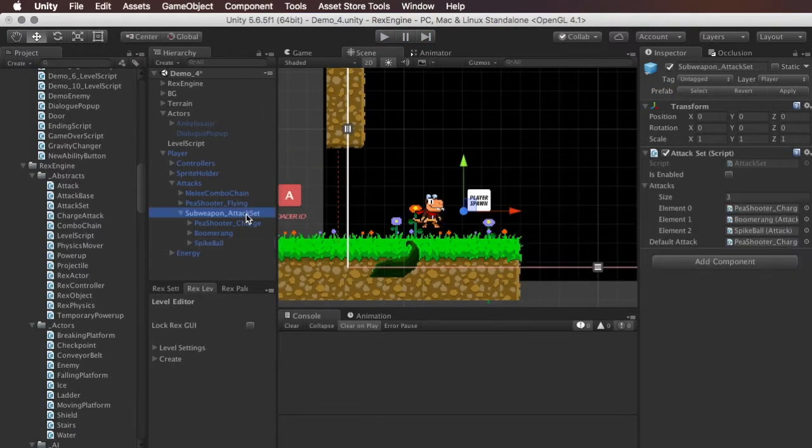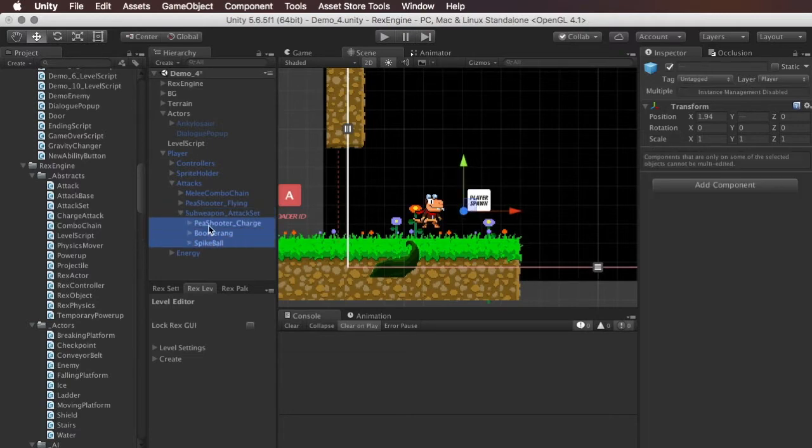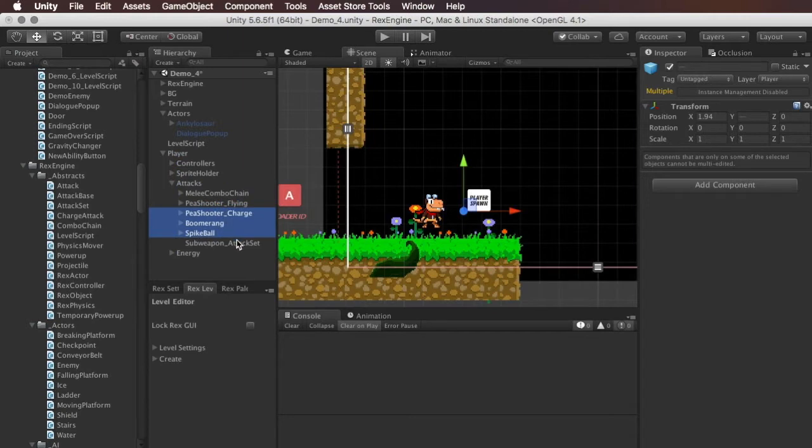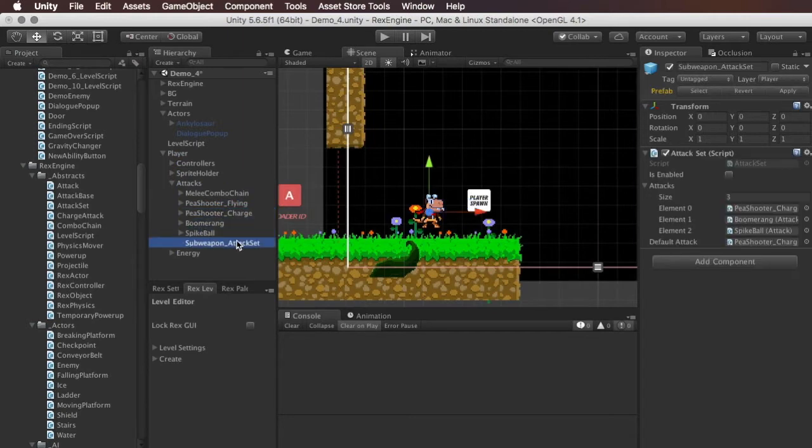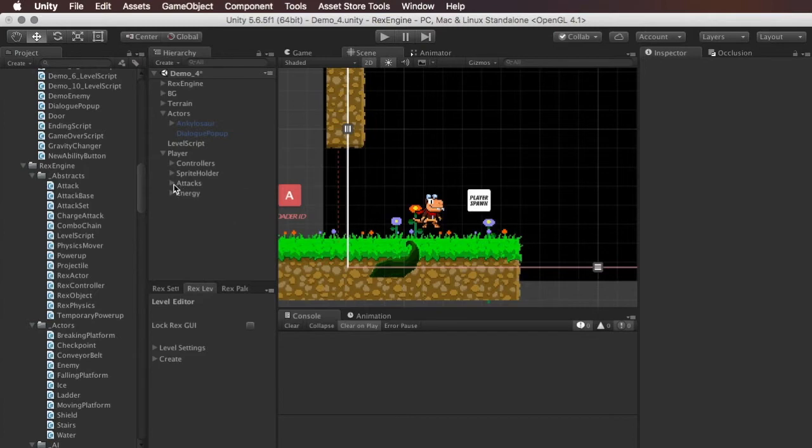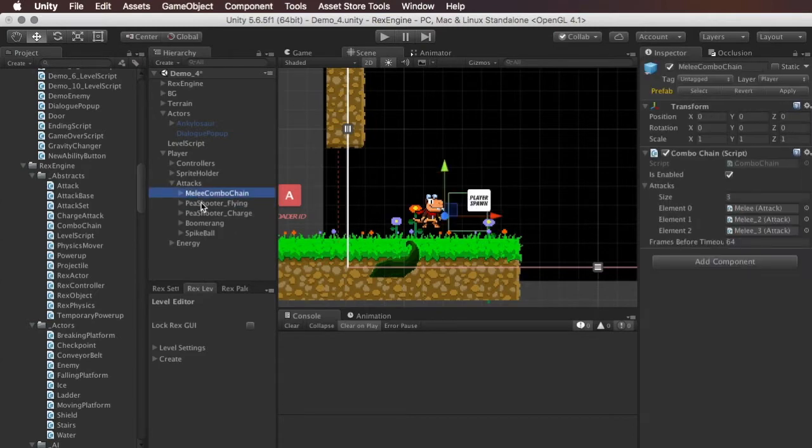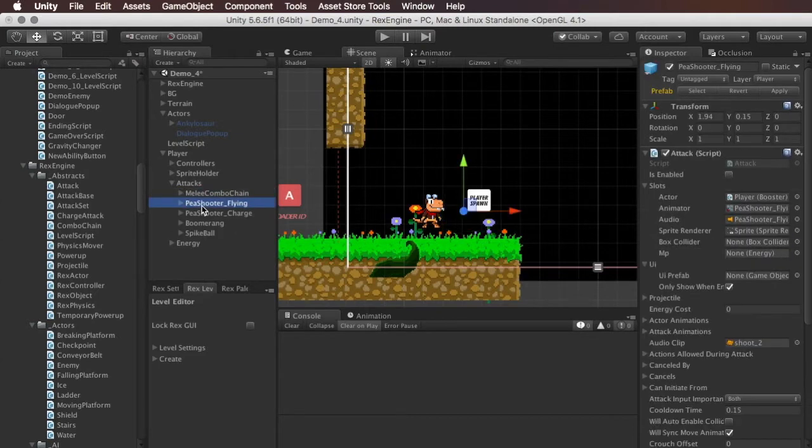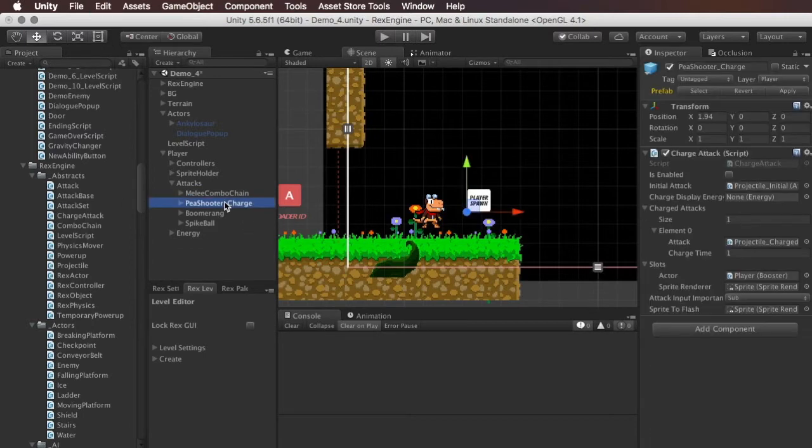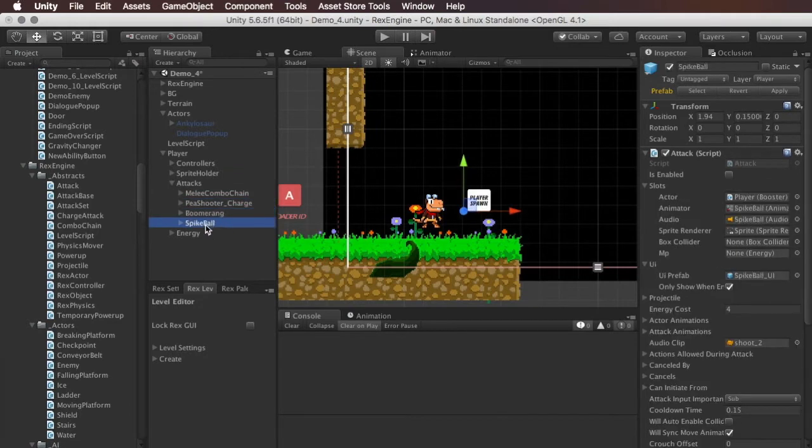So to make those into an attack set, if we look at the hierarchy of the player right now, he's got his attacks game object and inside that he's got his melee attack. He's got a peashooter for when he's flying which we're not using here so I'll actually just delete that. And then he's got these three sub attacks: the peashooter, the boomerang, and the spike ball that we just saw.